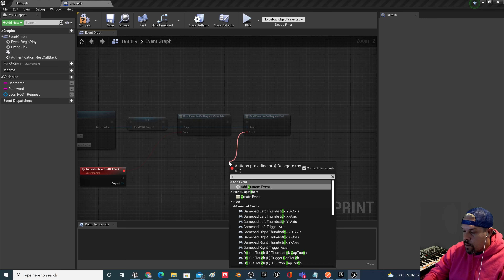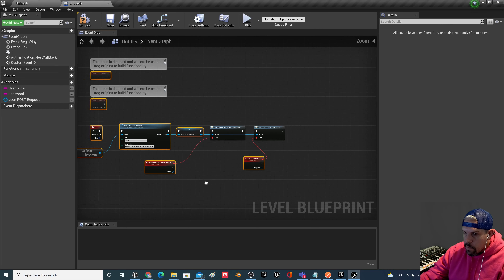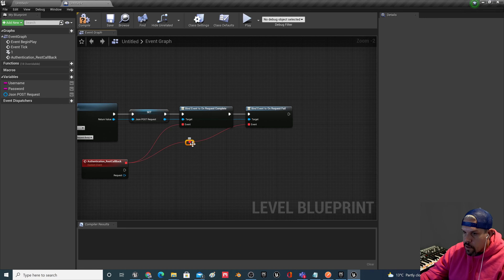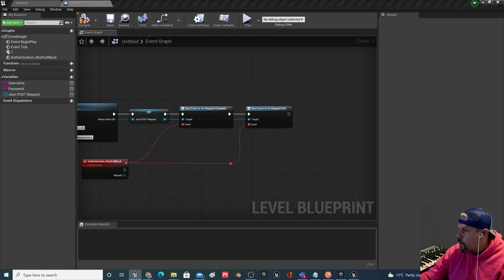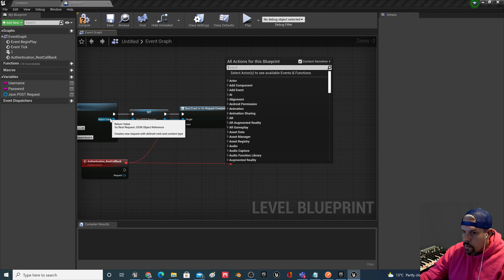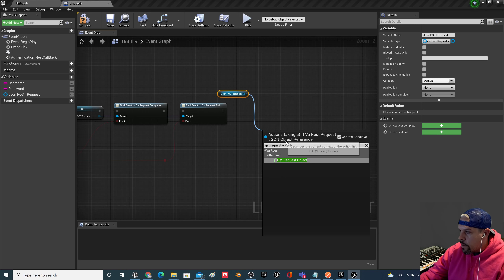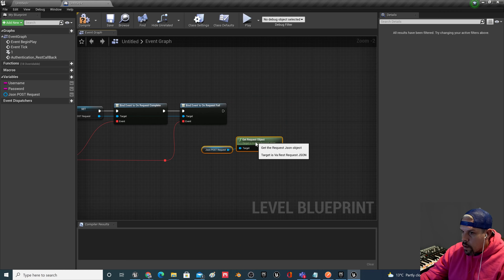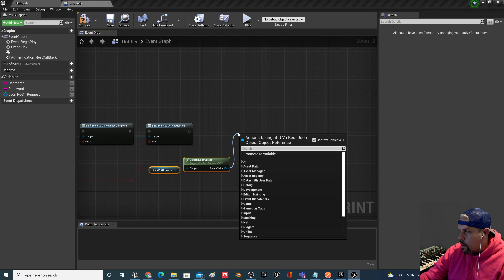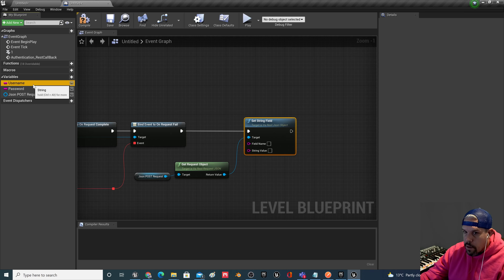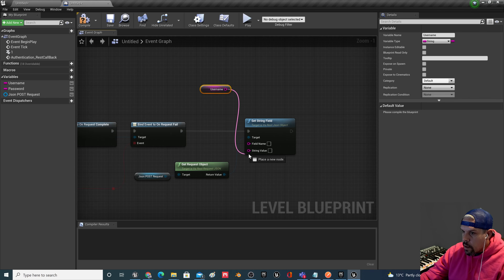We also want to Bind Event to On Request Fail — so we know when the request fails. I'll drive them into the same custom event and manage that later. Then we also want to Get Request Object and, on this one, Set String Field. This is where we'll put in our username. The field name is going to be 'client_id' — referring back to Postman, you can see the POST command needs a client_id and a secret_id.